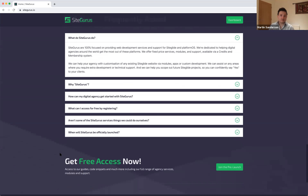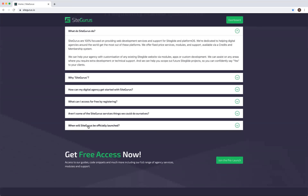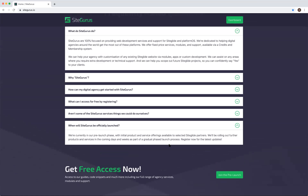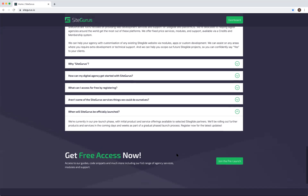When will SiteGurus officially launch? We're in pre-launch now — the launch is gradually phased as we roll out further products and services in the coming days and weeks. Best thing to do is register and you'll get all the latest updates on modules, services, fixed price services, and support offerings as they become available.